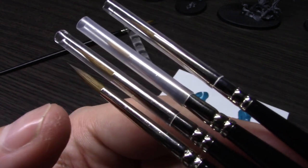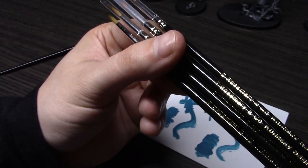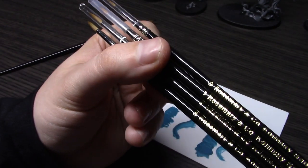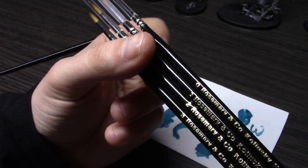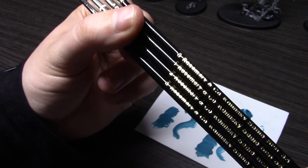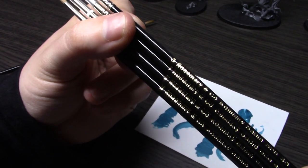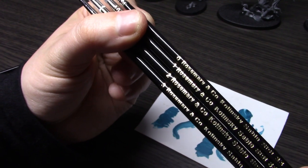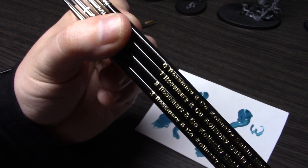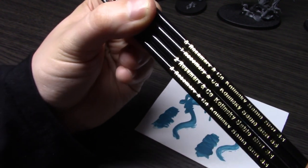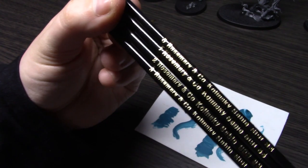As well as the fact that the Windsor Newton's are thicker so they hold more moisture and more paint, so you can work with your paint longer without having to reload your brush. But the fact that these are one-third of the price, there's no question that you should be getting these brushes over Windsor Newton's.